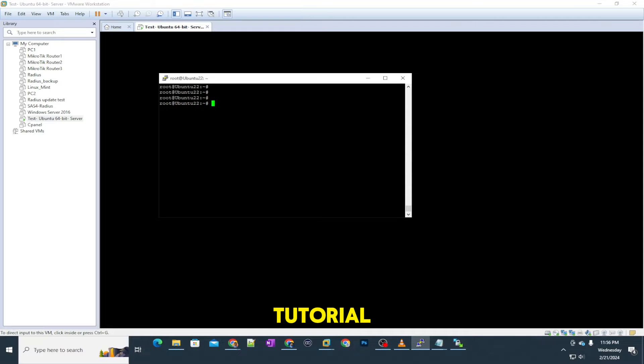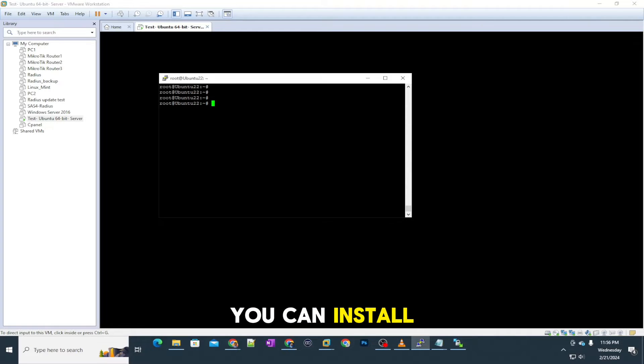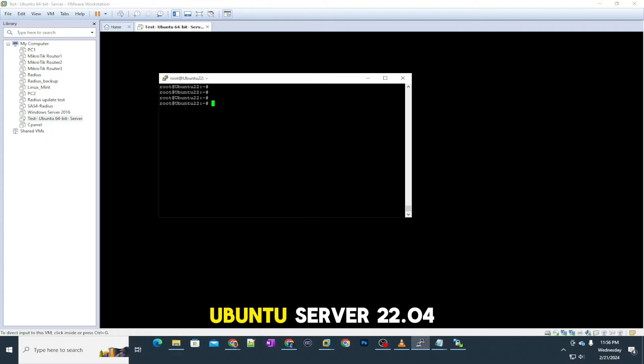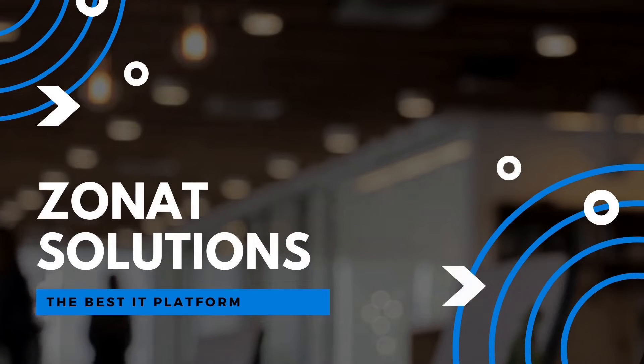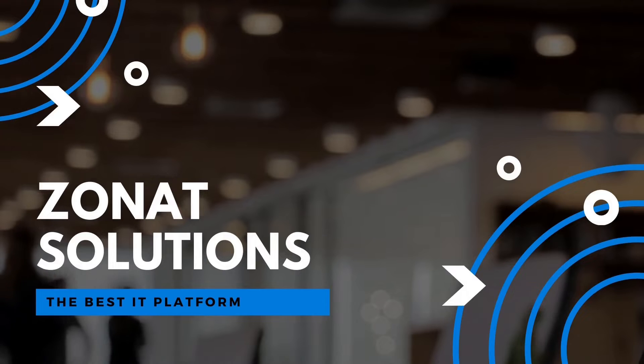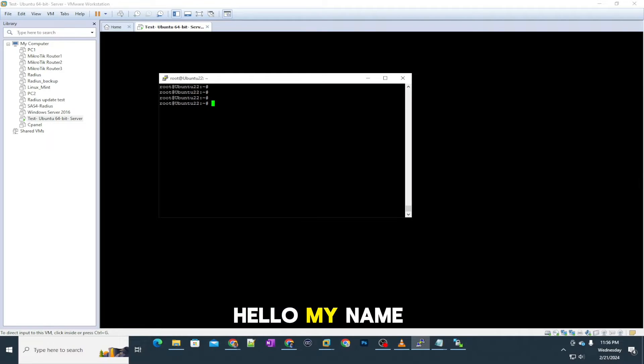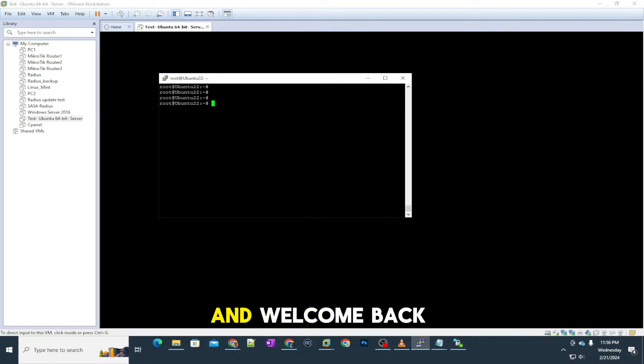In this video tutorial, I'm going to show you how you can install WordPress on your Ubuntu server 22.04. Hello, my name is Tal Haali, and welcome back to my channel.